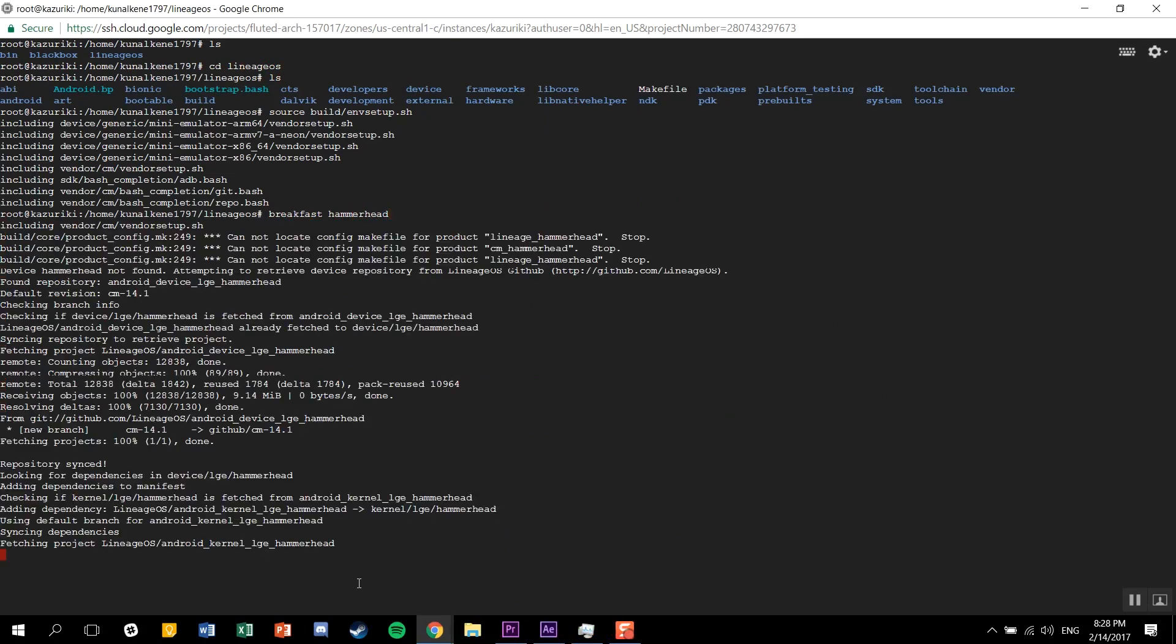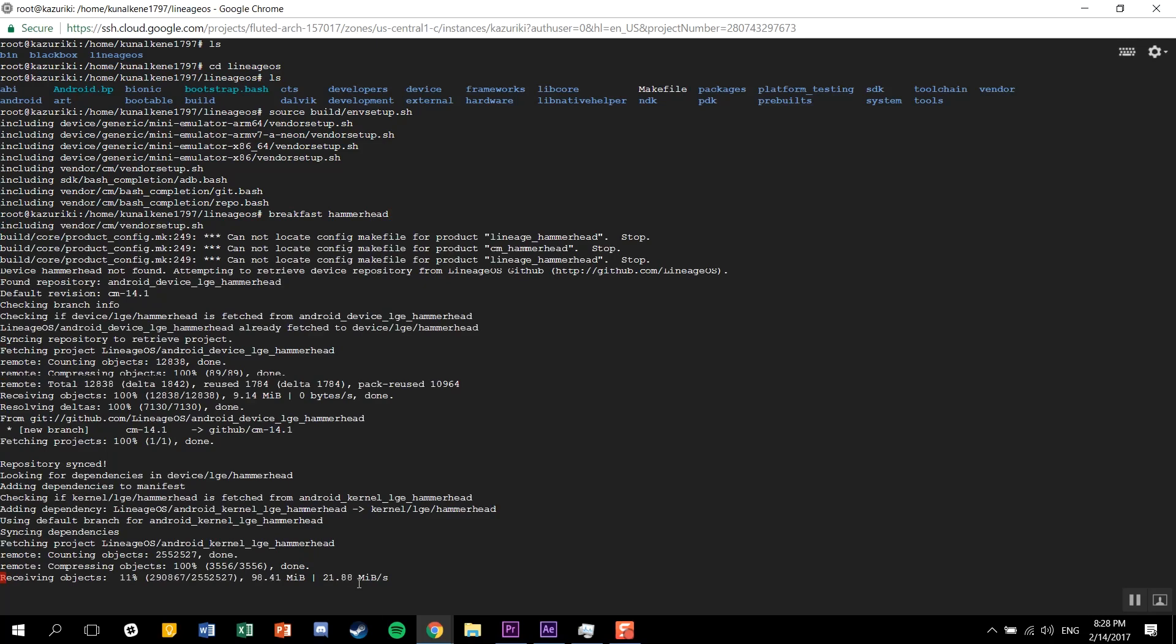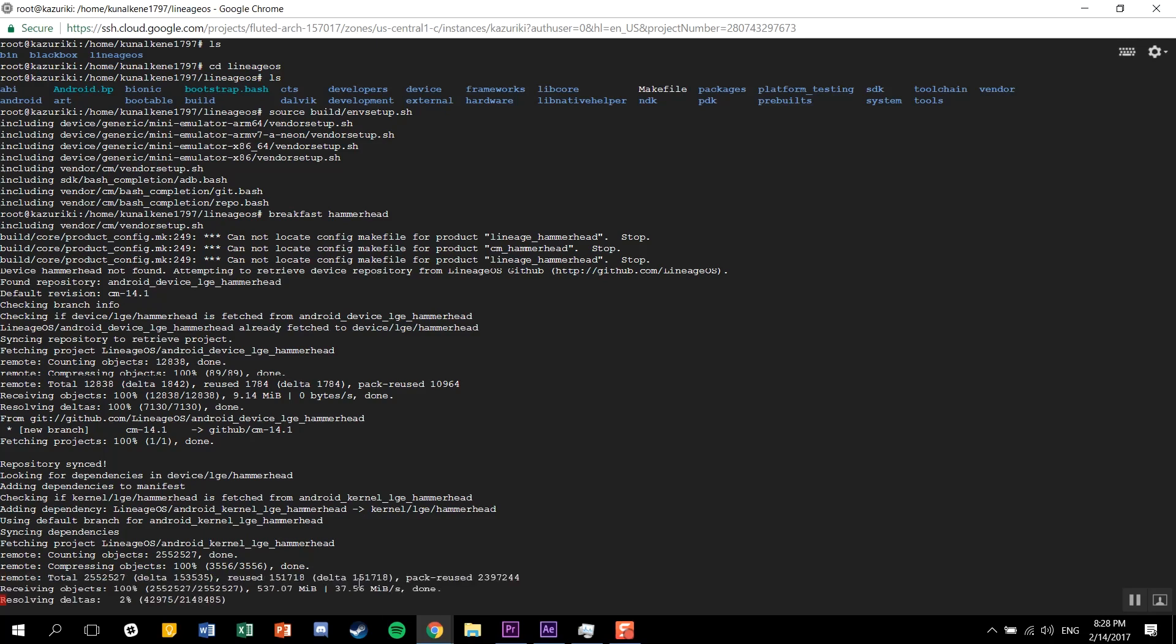Just change your directory. Copy-paste this command, the source build.envsetup.sh. After you're done with that, just type in breakfast along with your device codename. This will fetch all your device trees as well as a kernel source for your device.